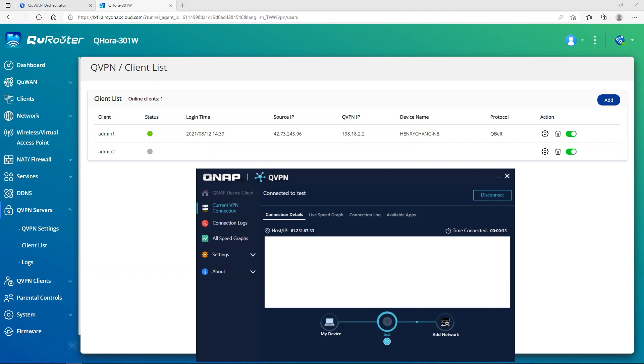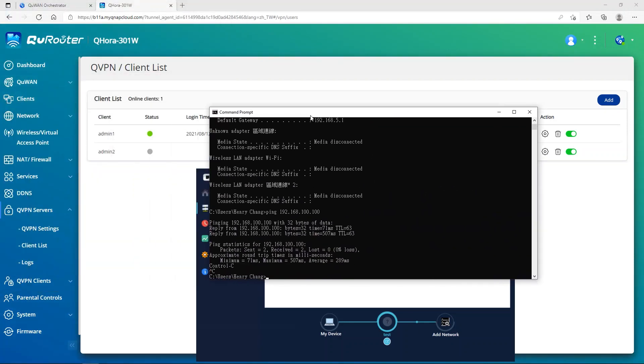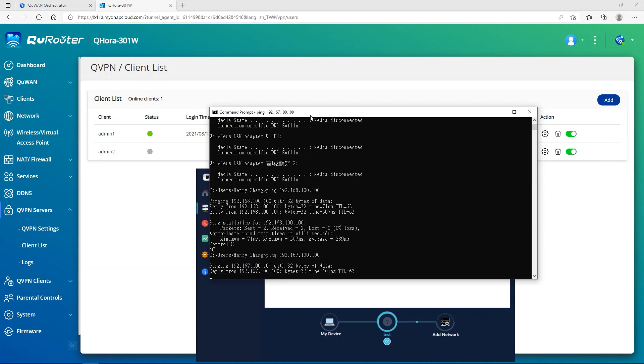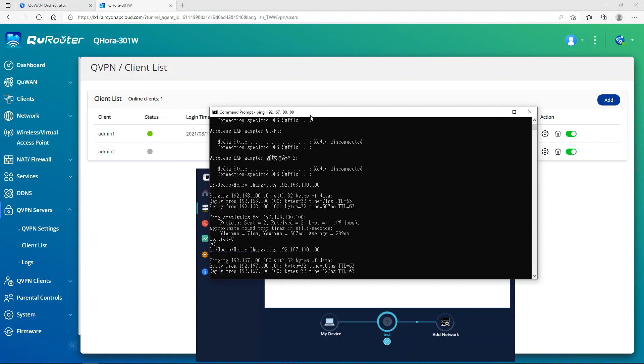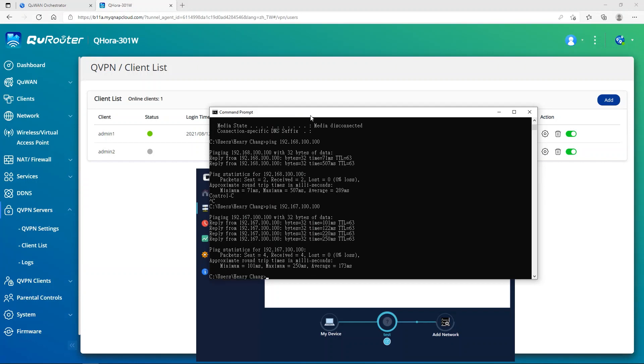Then we can verify with ping. I have a client that is connected on the QHORA. If we can ping that client, it means that we are connected and we can ping to the LAN side of the QHORA. Yes, we can ping. So this Windows 10 is connected successfully with the QBELT VPN with the QHORA.